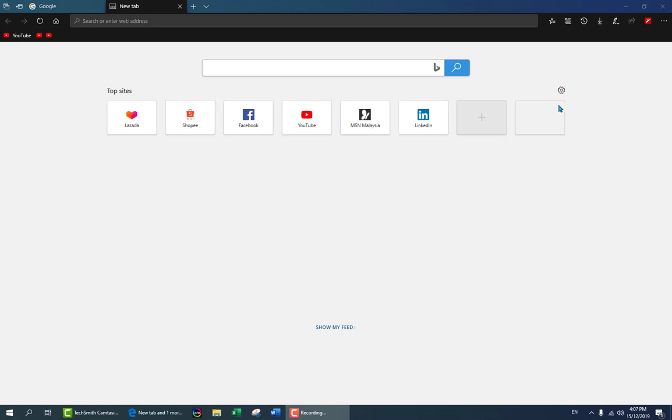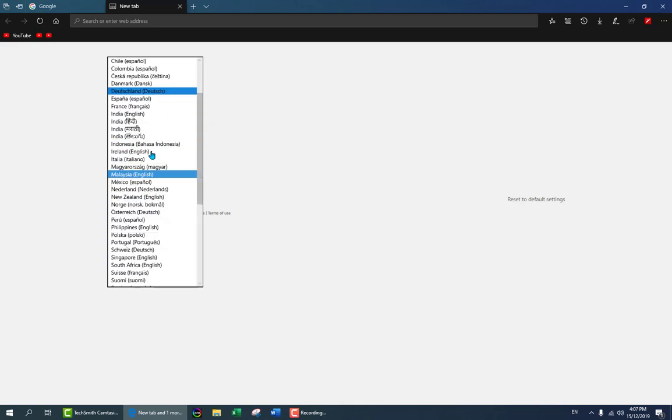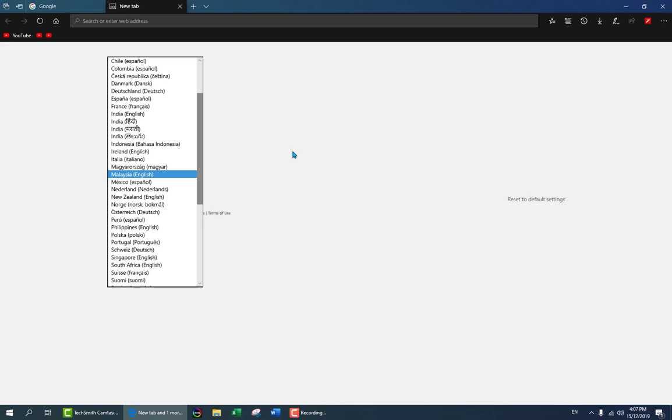Now if you go to the small gear here you will see you have more settings. This is for customize appearance. So you can if you want to change, let's say if you want to have the top sites and your feeds, the blank page will go back to the default, right? So if you have top sites and my feeds you can see that you can select the language for the content if you wish to. I'm in Malaysia so that's why it's like this.